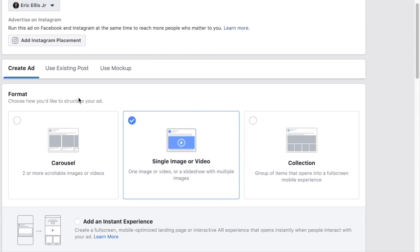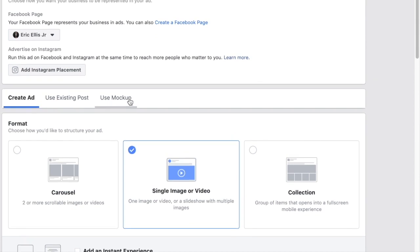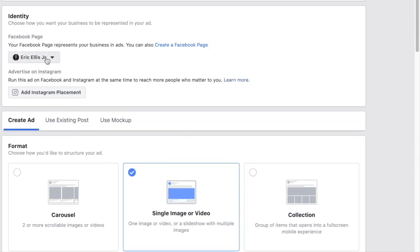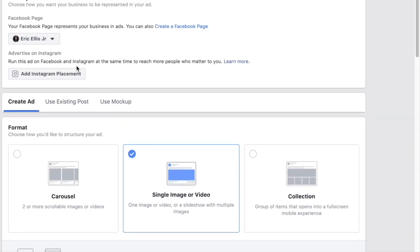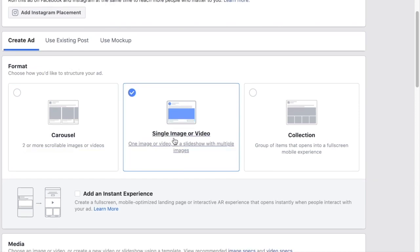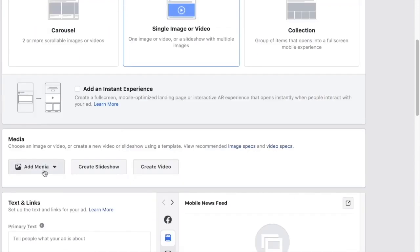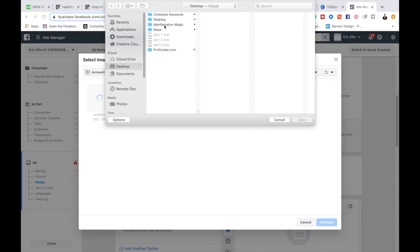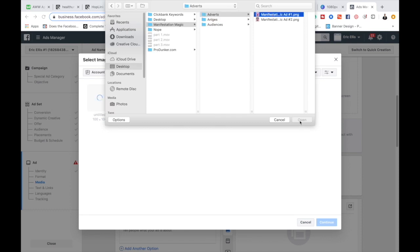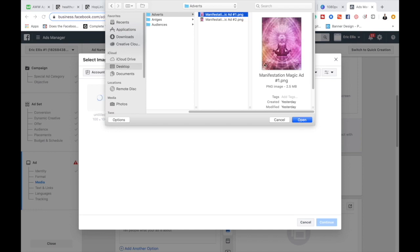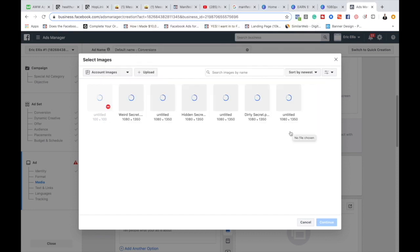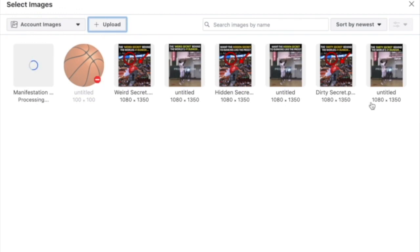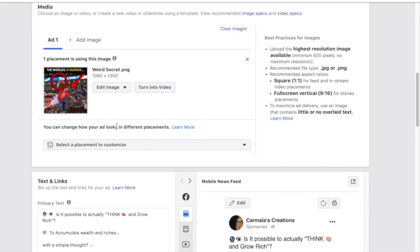Select single image or video, then add media — select add image and upload from your folder. Go to your campaign folder, navigate to 'adverts,' and select image number one. All my images are 1080 by 1350. For some reason it's not allowing me to upload a new image right now, so I'll use one of the older images.